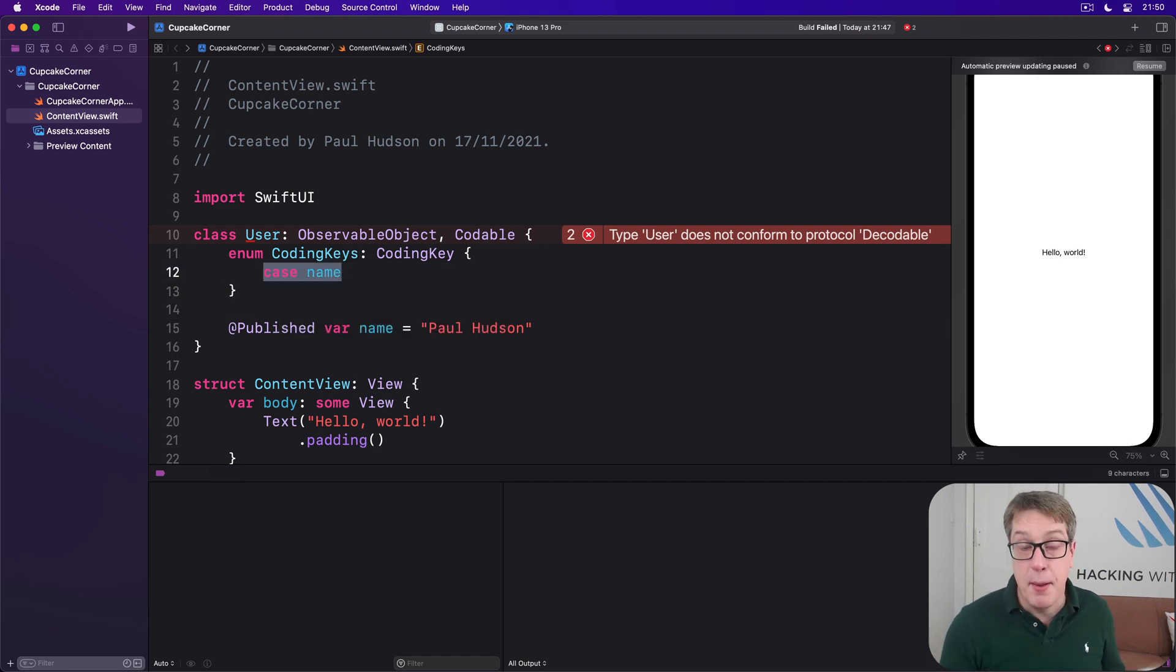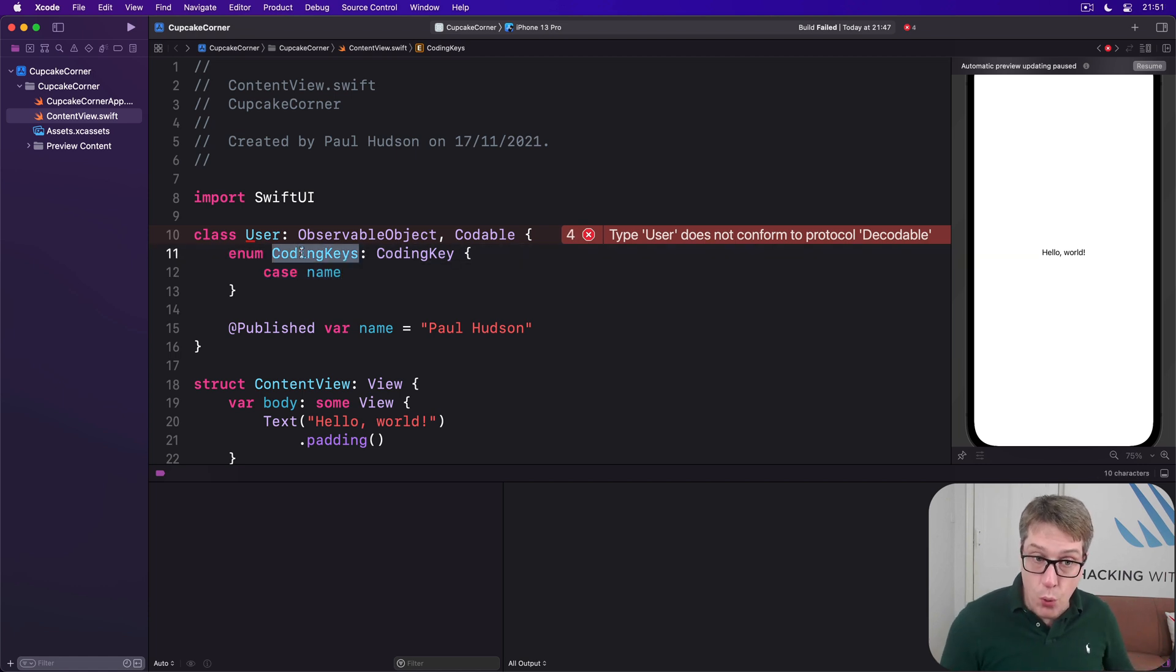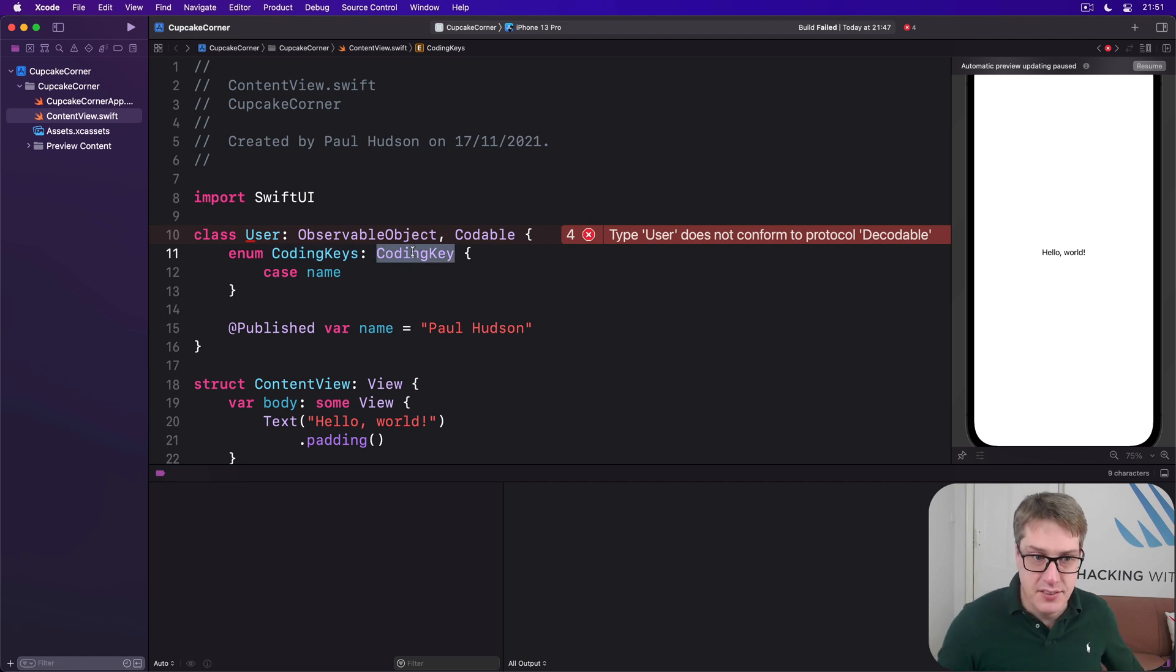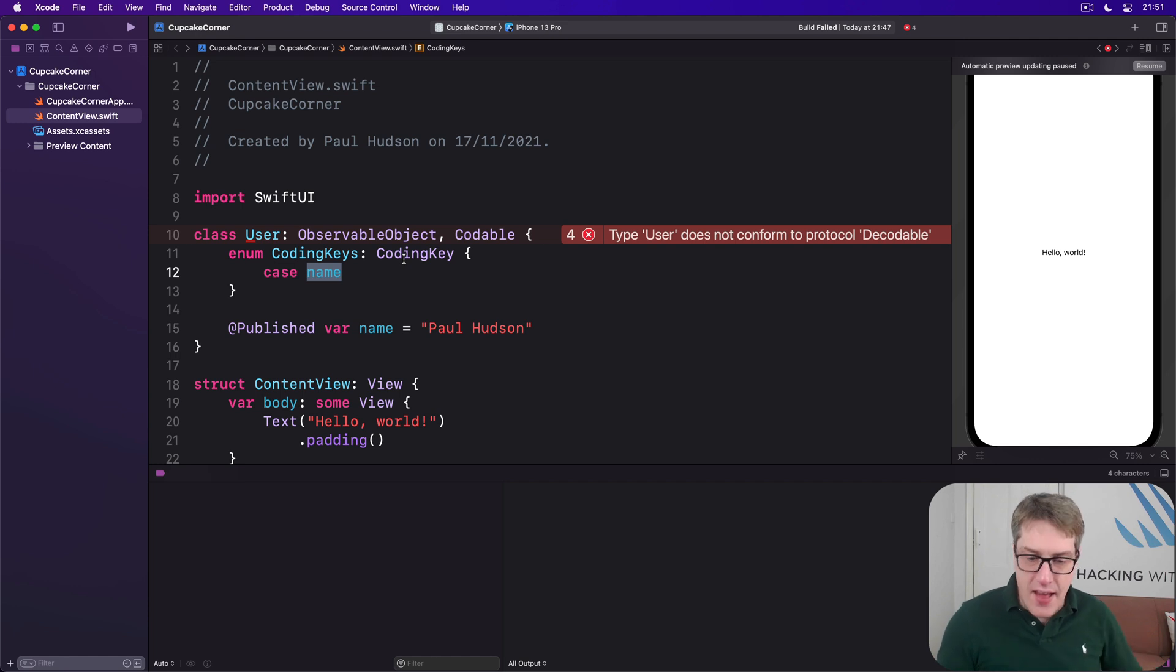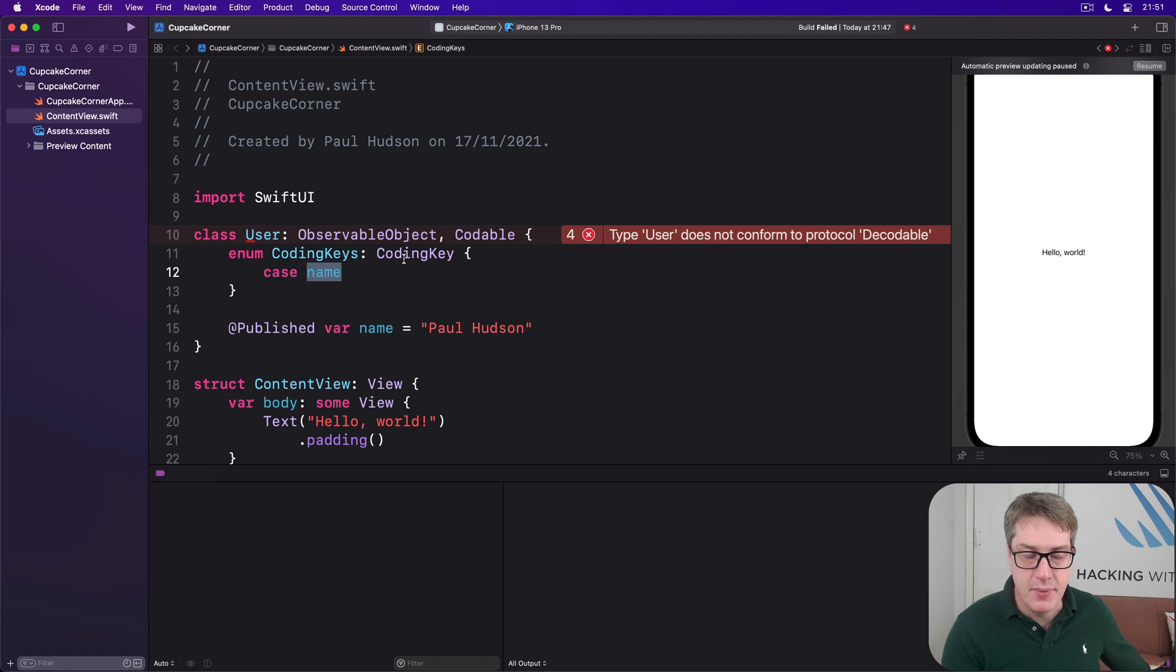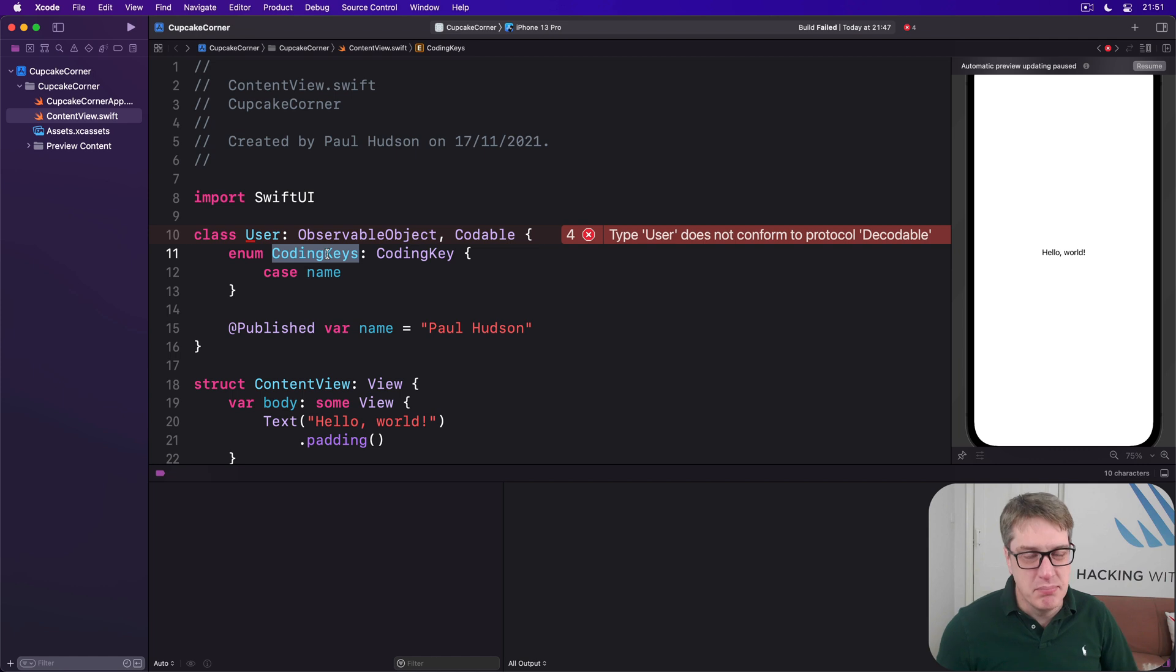The name property should be written. So this thing here, the enum called CodingKeys, contains CodingKey instances. So name is a CodingKey, that's what I'm saying. And that's how we do it. That's all it takes to say, please save the name property. It is conventionally called CodingKeys. It doesn't have to be, but it usually is.